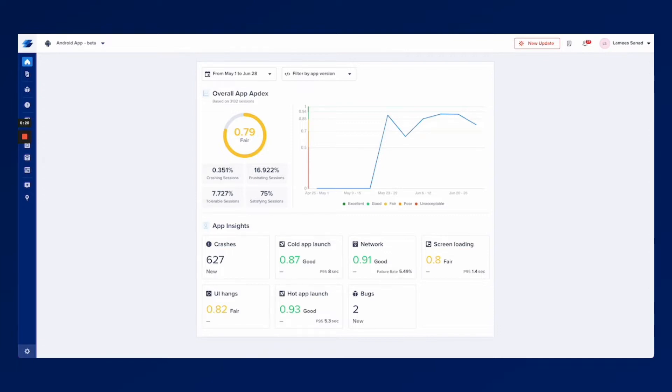That's why it's very important to track key metrics that affect the user experience such as the app launch, screen loading time, UI hangs and even the network timeout and issues that happen.